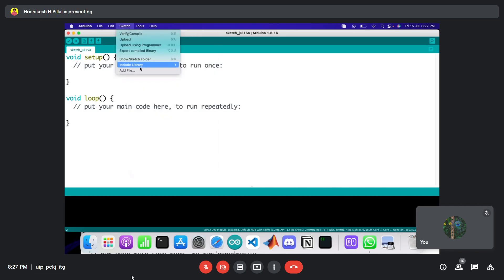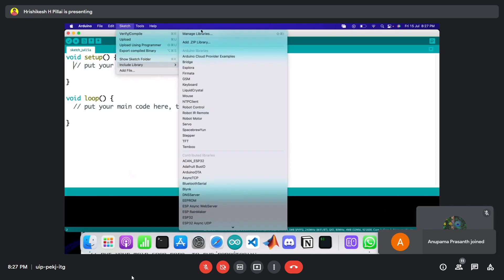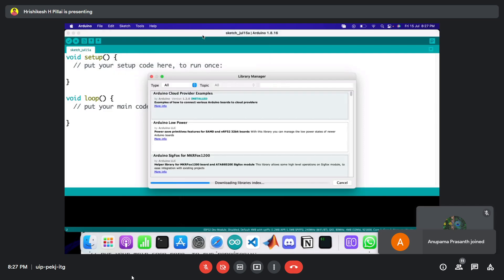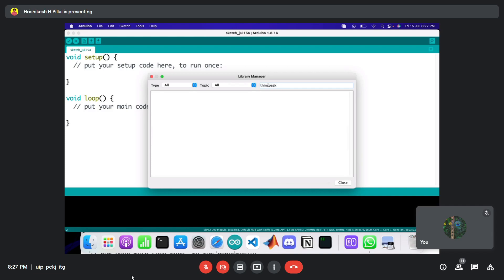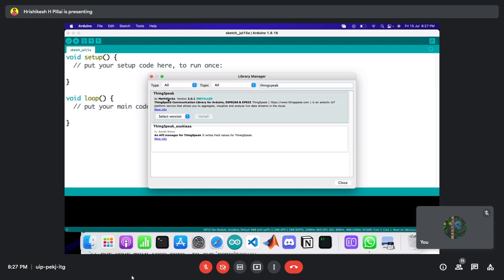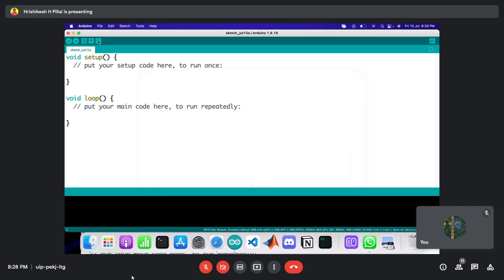To get the library, go to Sketch > Include Library > Manage Libraries. In the search box, type 'ThingSpeak.' The first result is by MathWorks. Read the description — it's compatible with Arduino and the ESP8266 and ESP32 boards. Install that library. Once installed, close the library manager and go to File > Examples.